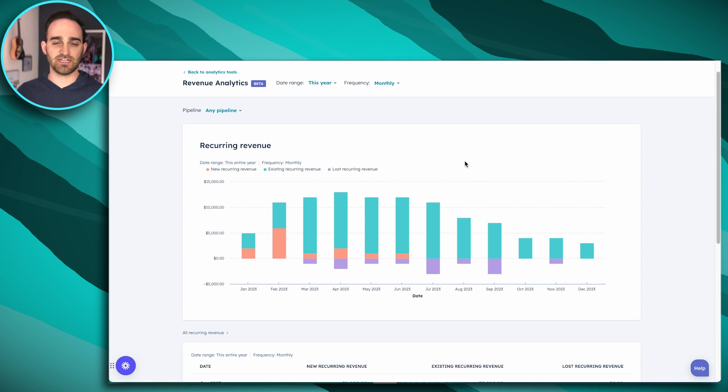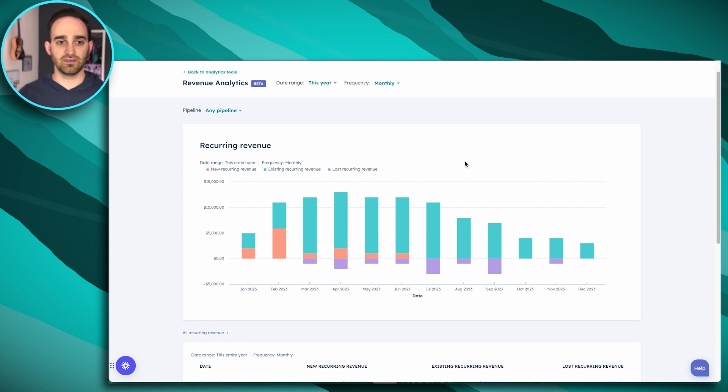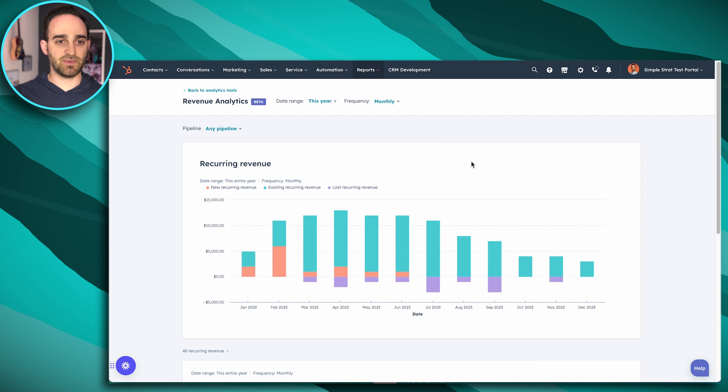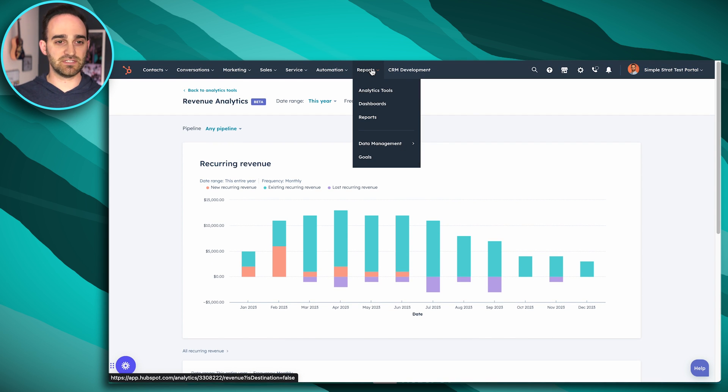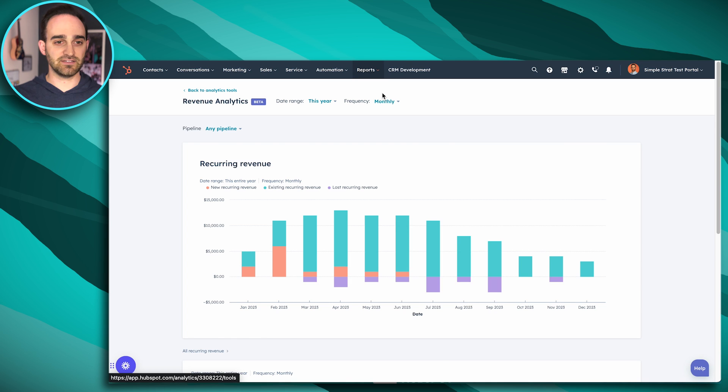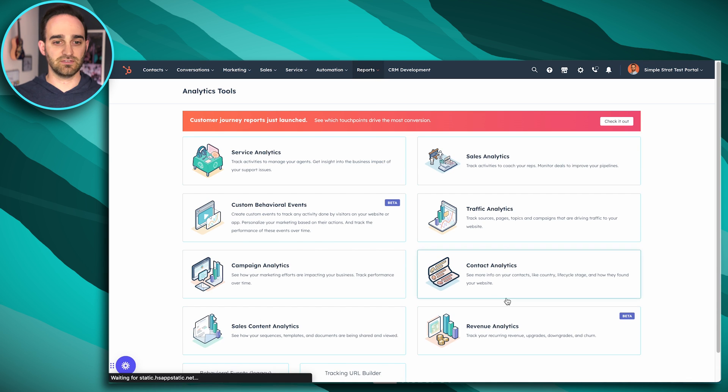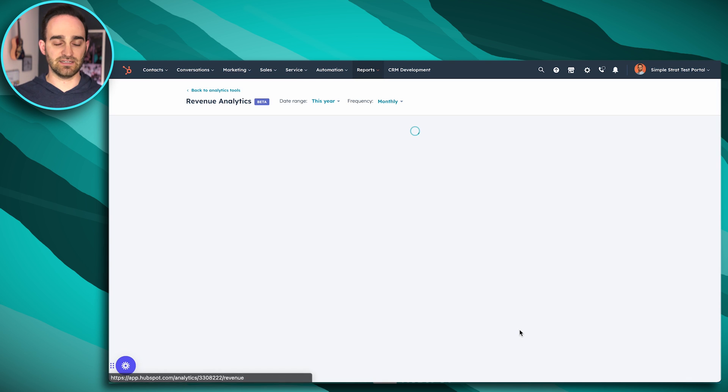So this is a sales enterprise only feature. Let's take a look at how it works. To get to this Revenue Analytics page, you'll want to go to Reports, Analytics Tools, and Revenue Analytics.